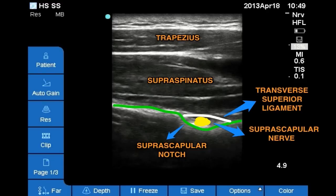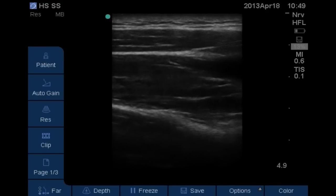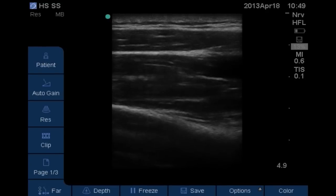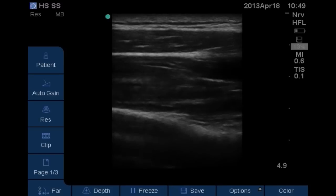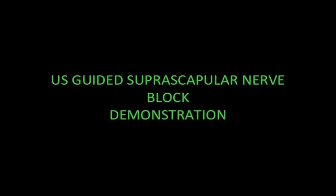Here we can see the suprascapular nerve lying in the suprascapular notch and the transverse superior ligament covering it. You may or may not be able to see the pulsations of the artery at this level. We need to bring the needle from medial to lateral direction, aiming towards the suprascapular nerve and spilling local anesthetic around it.